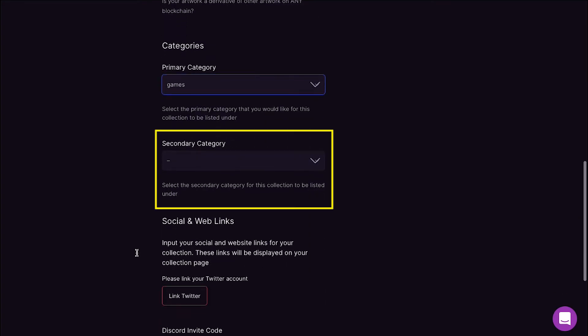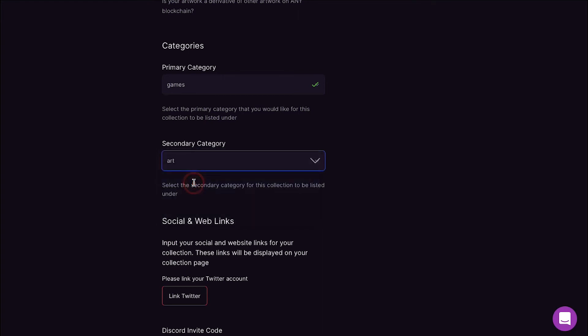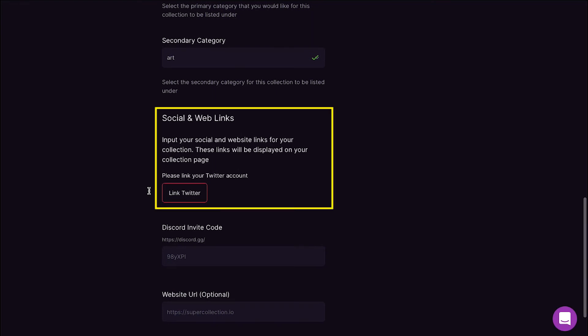Now you have to select the secondary category for this collection to be listed under. In the drop down you will see the same options as the primary category. The only difference is that the primary category that you had selected will be disabled. Select your preferred category. Here we are going with Art. The next section is Social and Web Links.